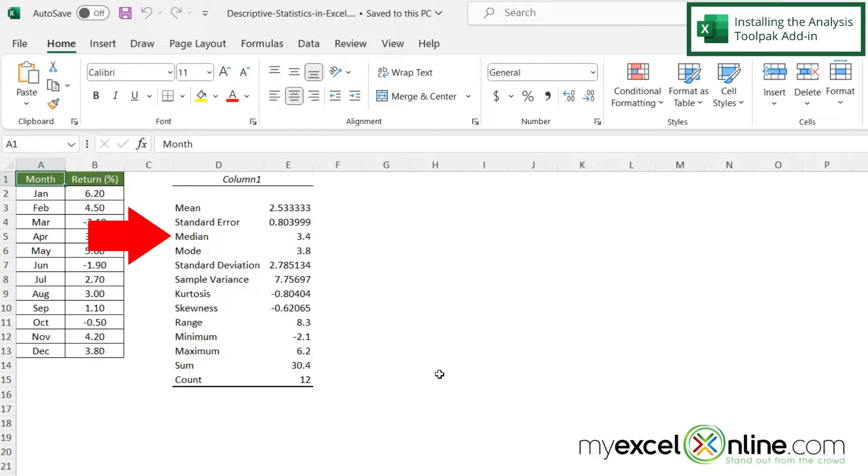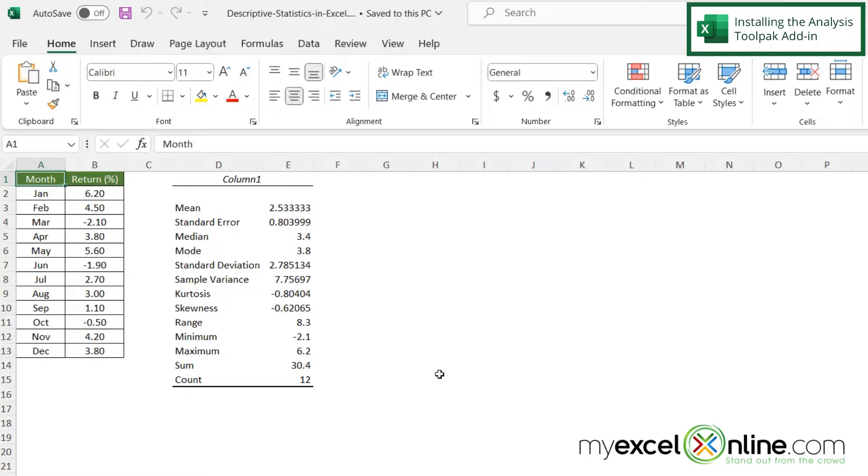You have the mean, the median, the mode, the standard deviation, etc. So how do I go about getting these to calculate for me with my data set?